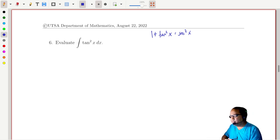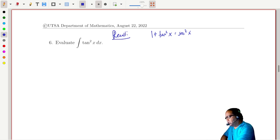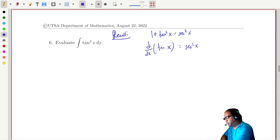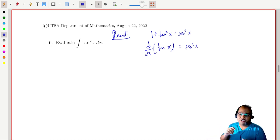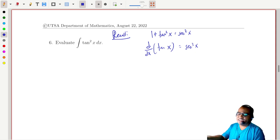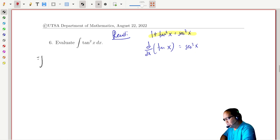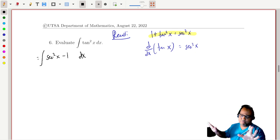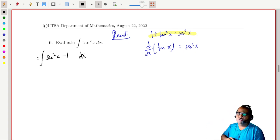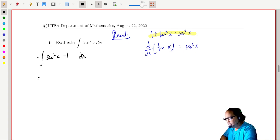We can shuffle things around to get tangent squared equals secant squared minus one. The key thing to recall is that the derivative with respect to x of tangent of x is equal to secant squared of x. Since integration and differentiation are inverse processes, knowing the derivative of tangent gives us the antiderivative of secant squared. So we replace tangent squared with secant squared x minus one dx, and integrating secant squared gives us tangent.